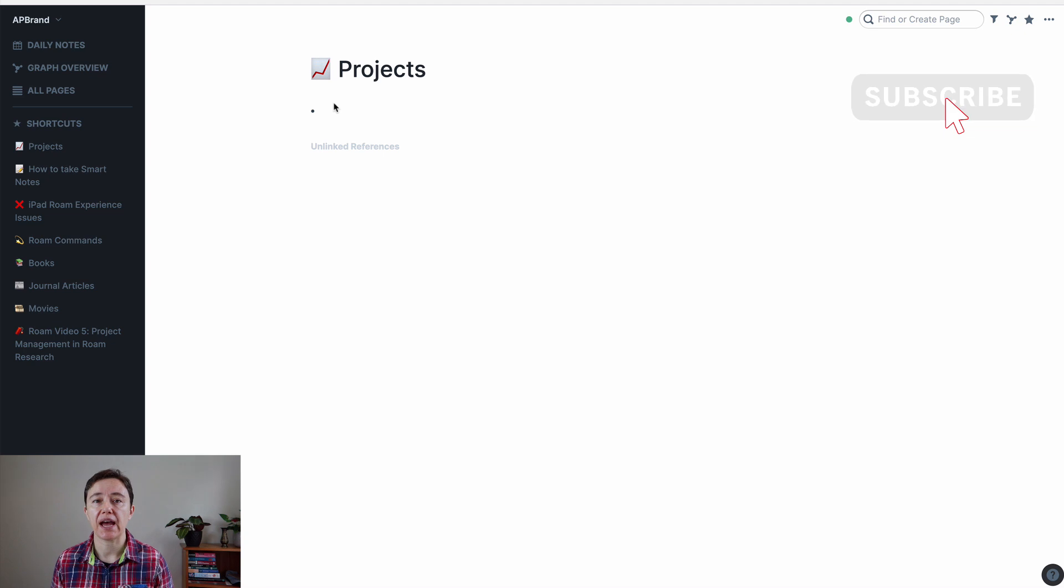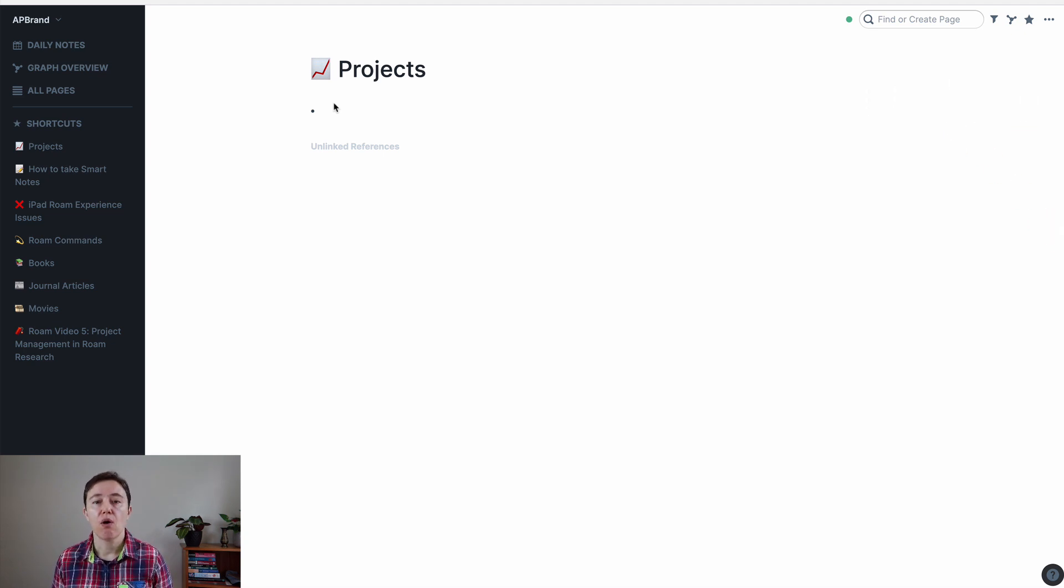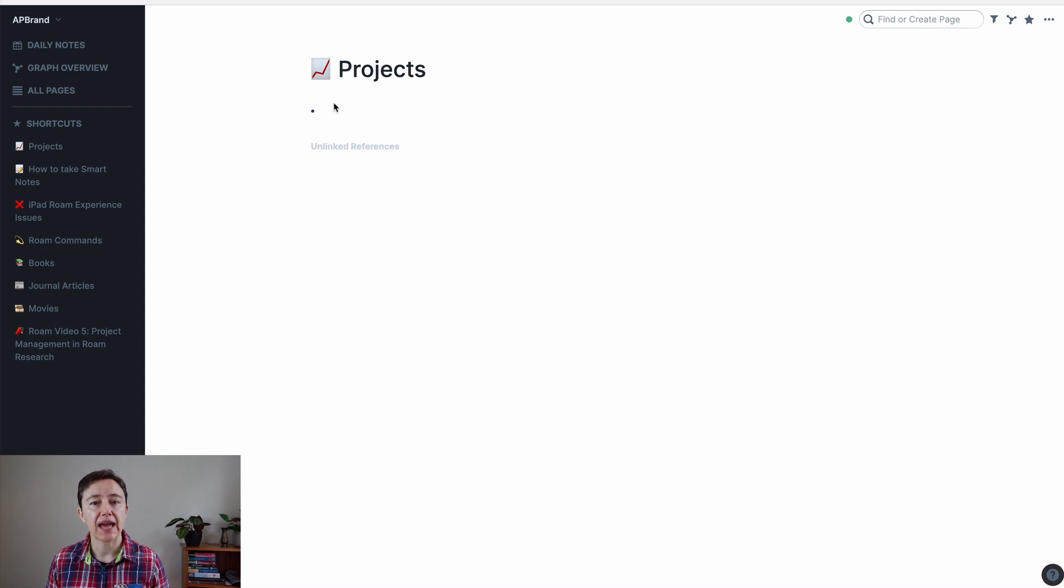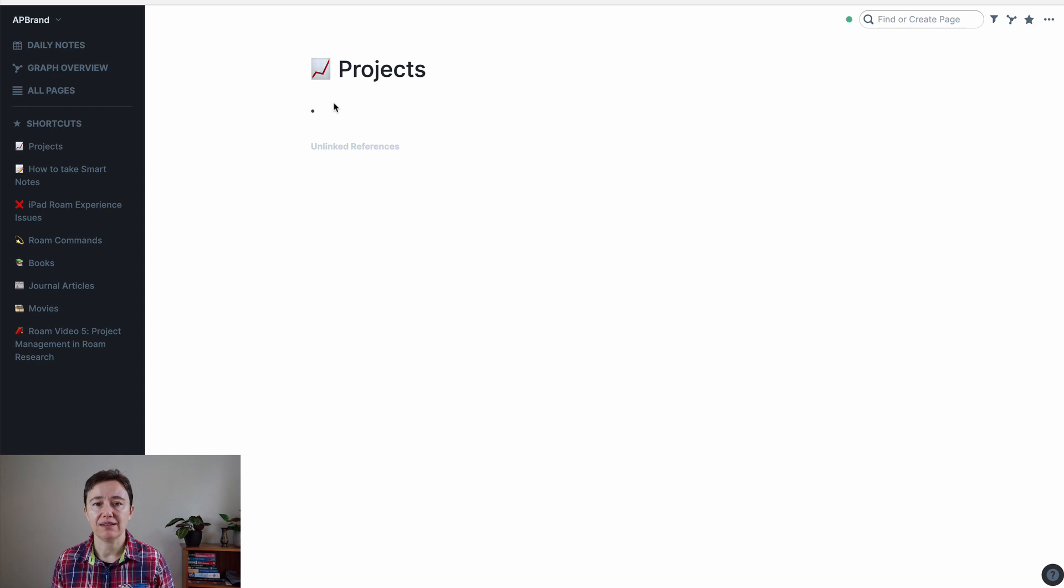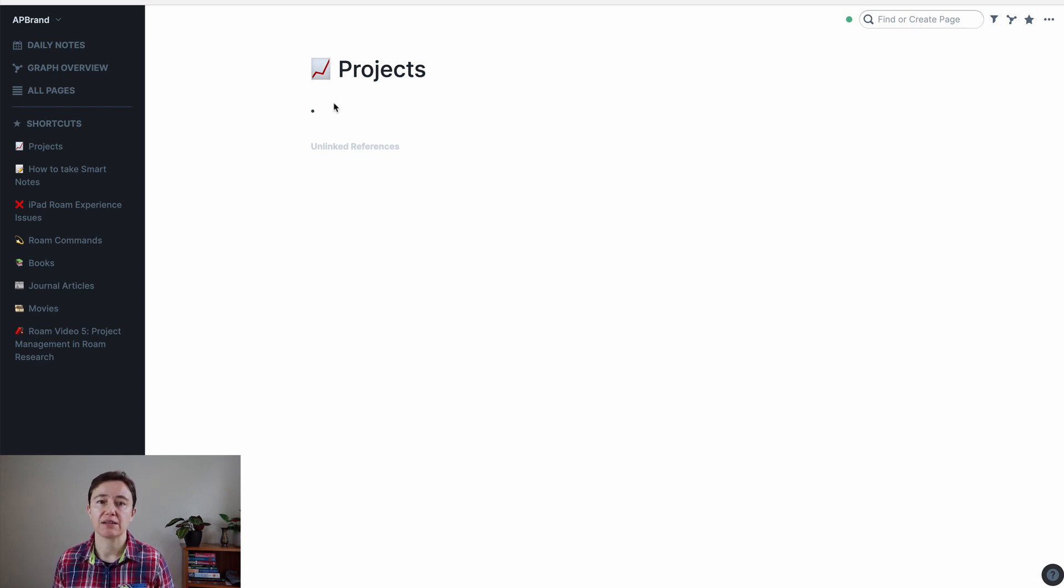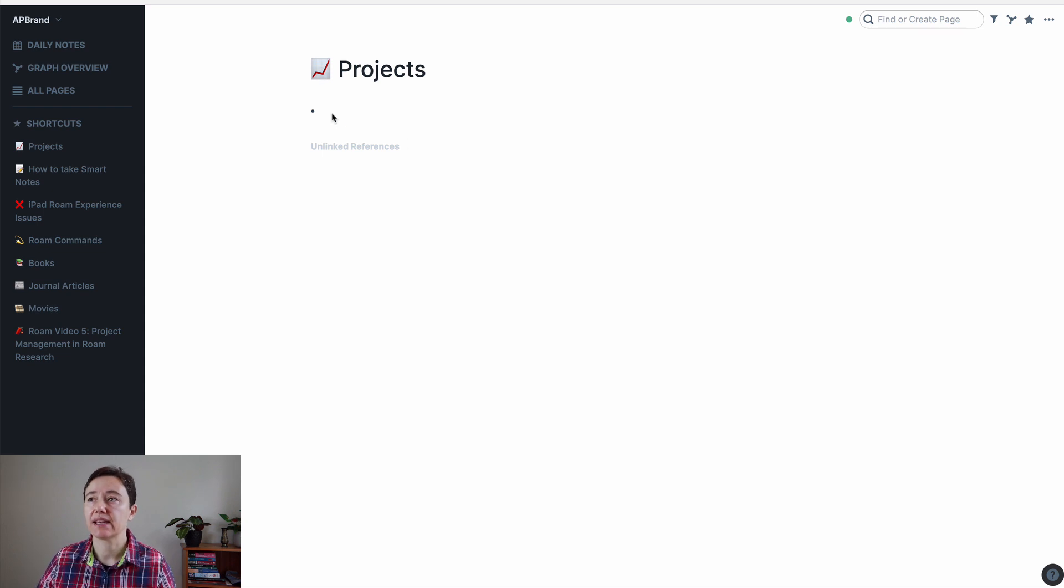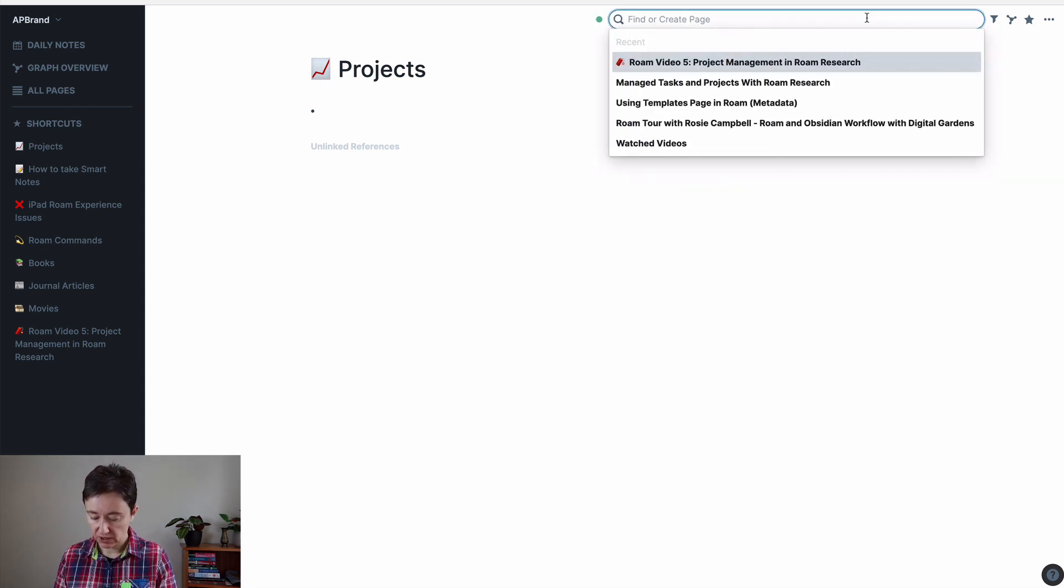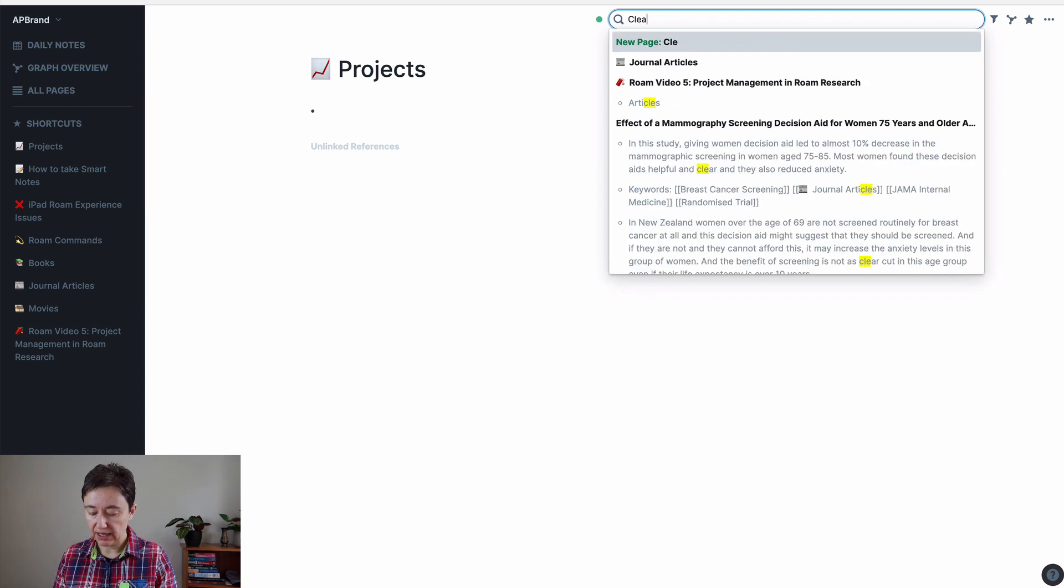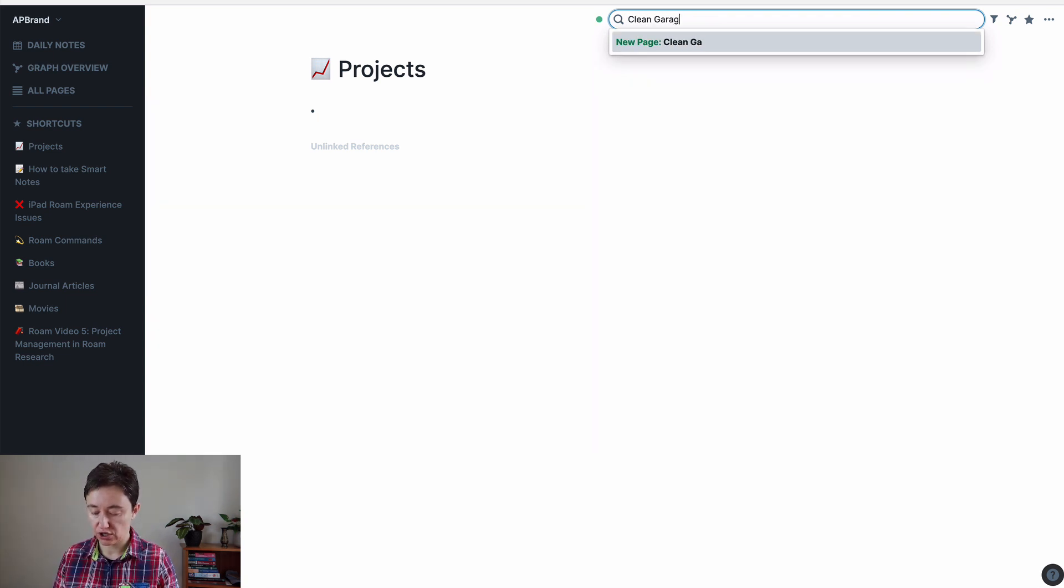For example, this page, like projects or books or anything like that, it's called a tag page. But to me, that kind of feels weird. So I tend to think of them as a database. And as I said, at the moment, it's blank. So we will create a new project, clean garage.